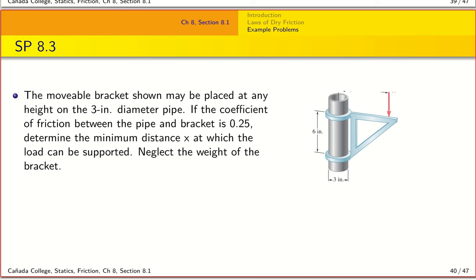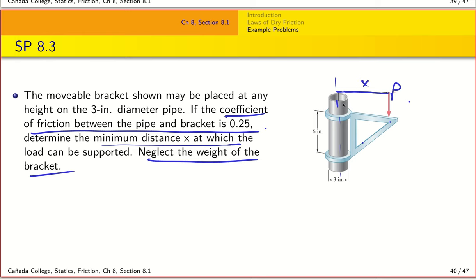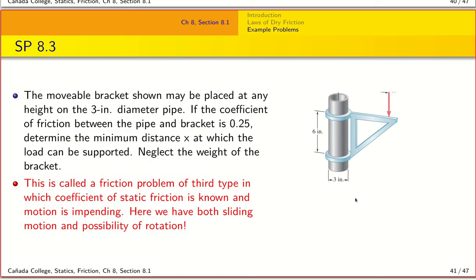The second example involves a bracket that can move up and down a pipe. We are given the coefficient of friction between the pipe and the bracket, and we want to determine the minimum distance x at which the load P can be supported. We can neglect the weight of the bracket. When we apply this load, we are applying a moment with respect to the axis of the pipe, so our equilibrium equations will also include summation of moments, in addition to summation of Fx and Fy.